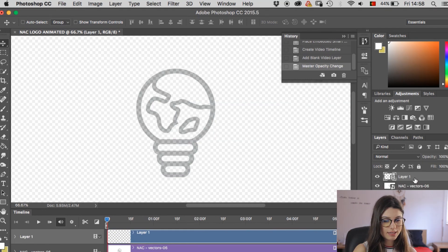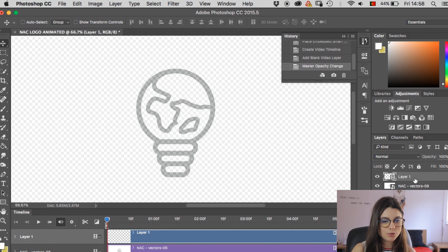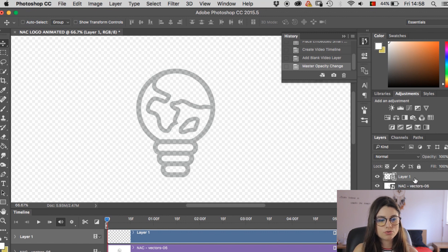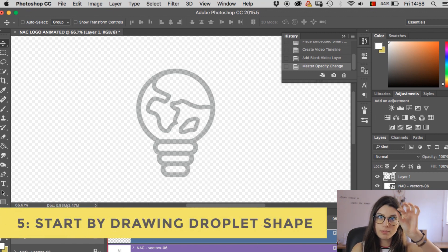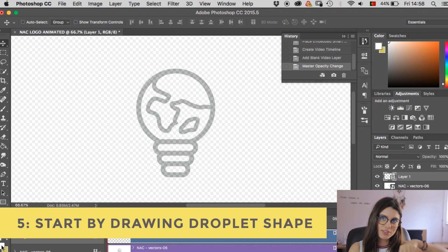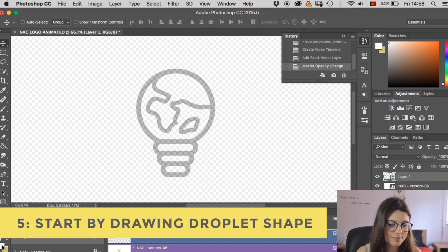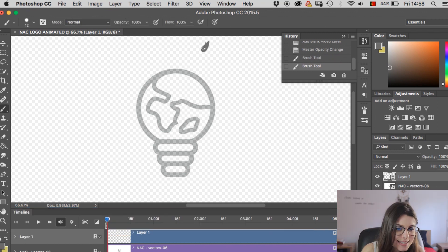So you've seen what the end result looks like. We're gonna start by drawing droplets coming up from the top and then those are gonna turn into the shape of the logo. So let's give it a go.